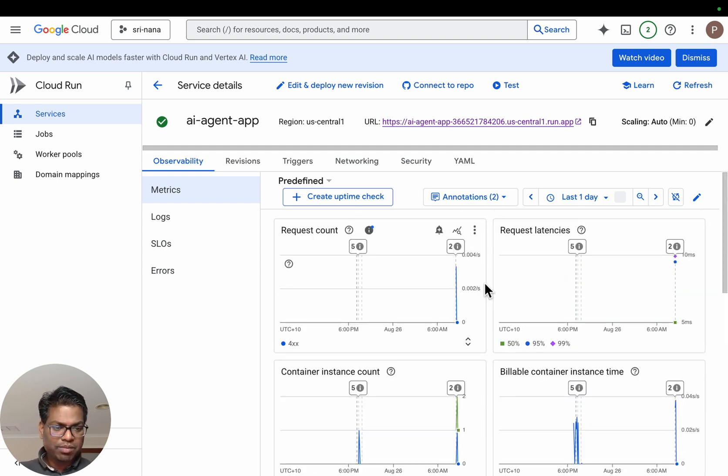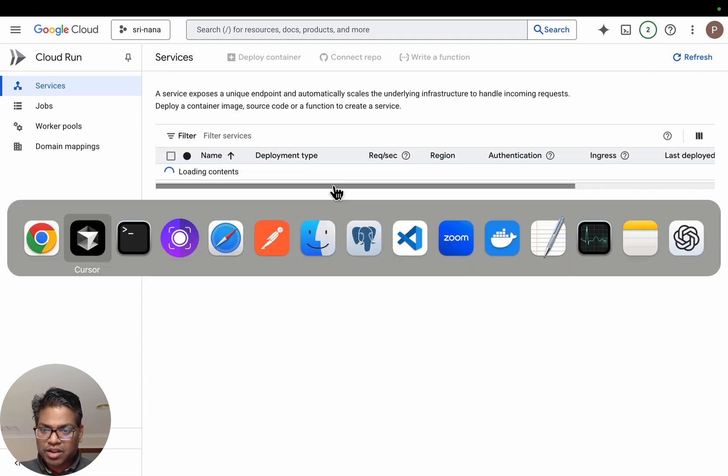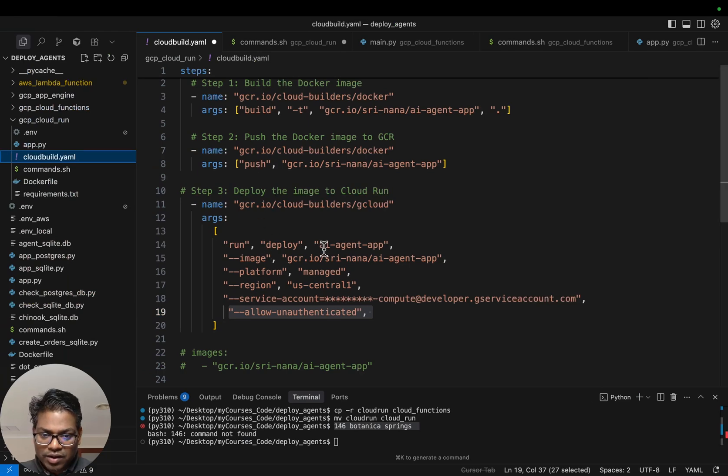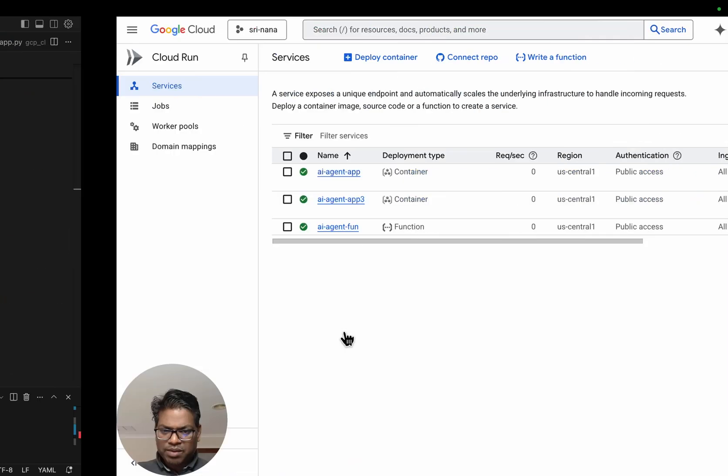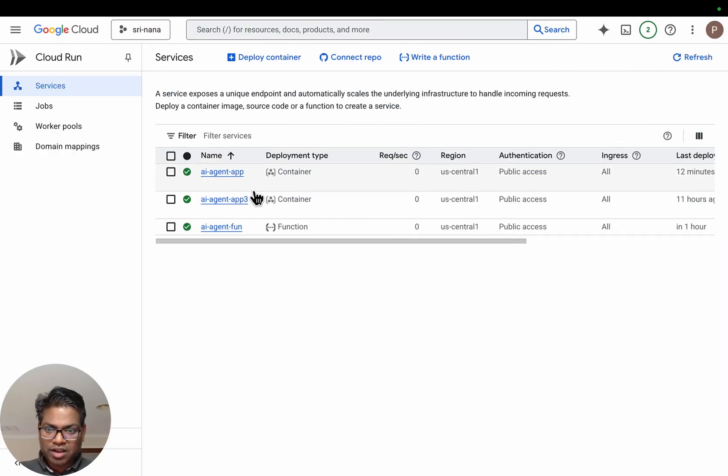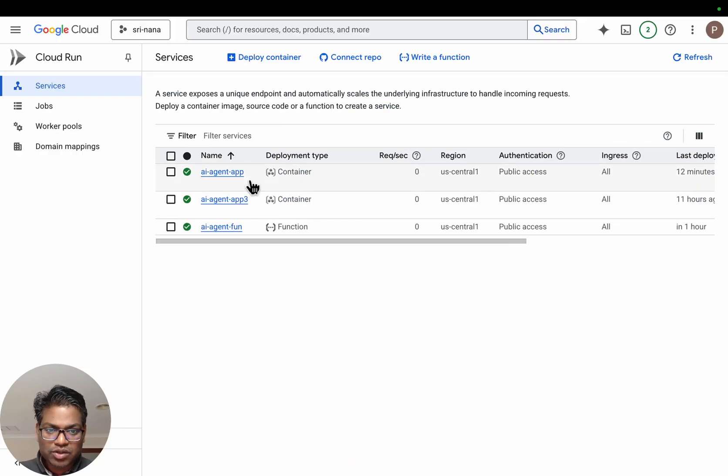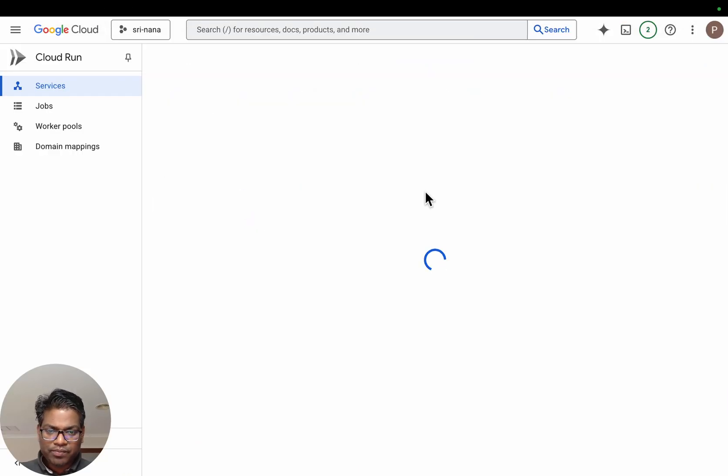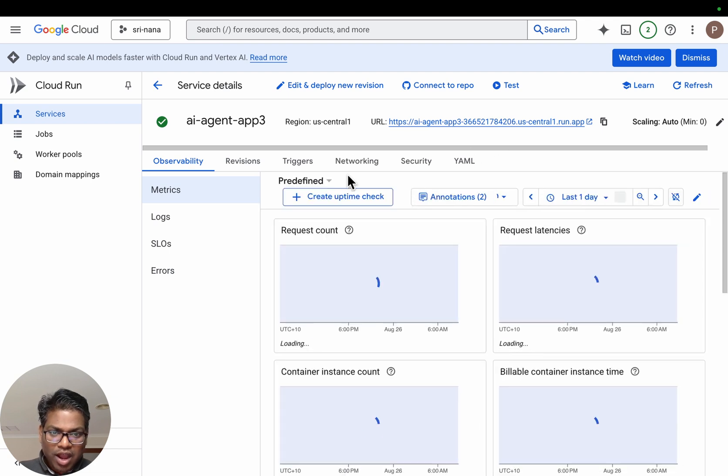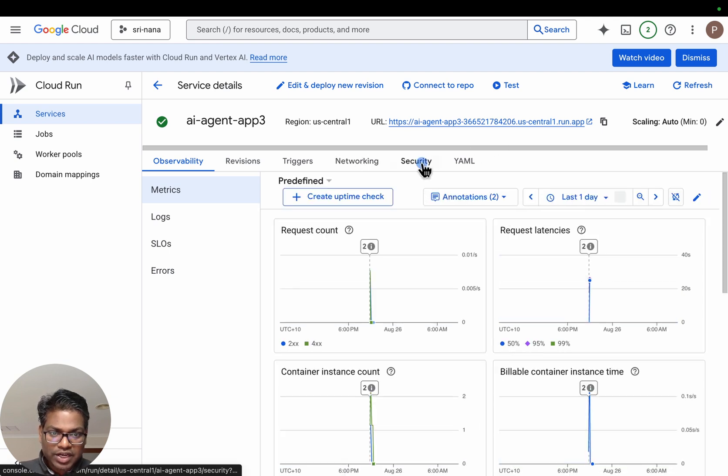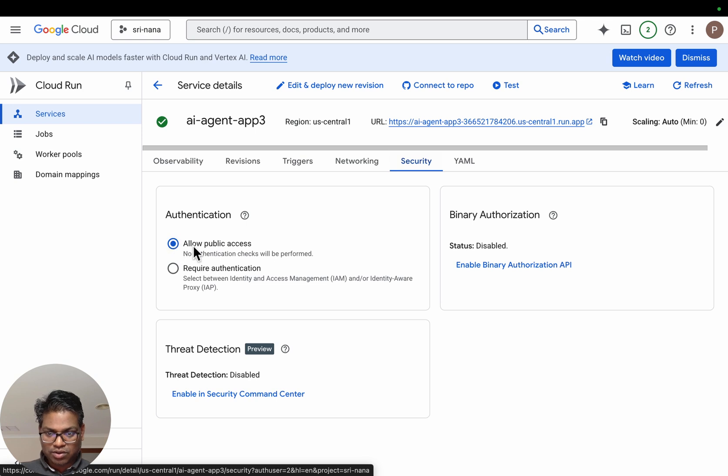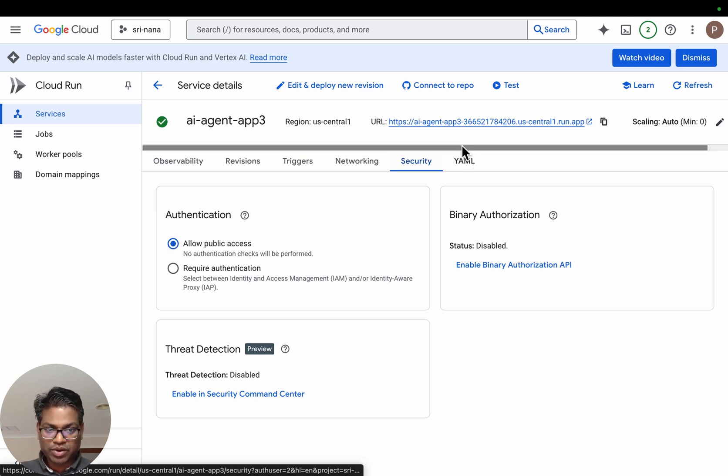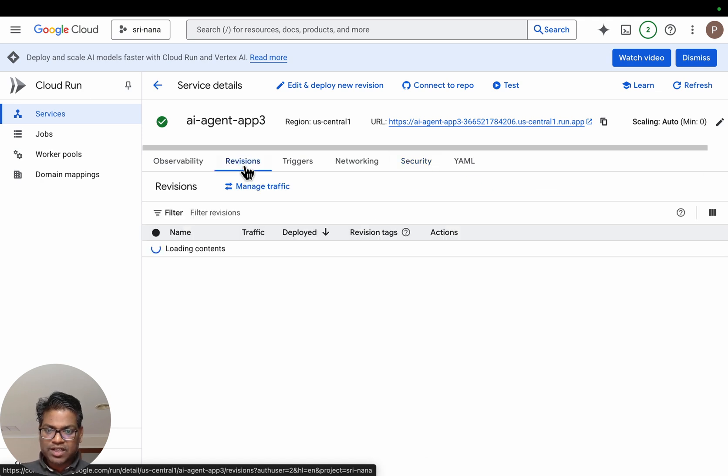Sometimes even though we have allow unauthenticated here, that can sometimes take time to come into effect. So what you want to do is go to your app, and in security, by default it requires authentication. So choose this one, allow public access. That's for testing purposes. That's the first thing you would do if it's not already public.